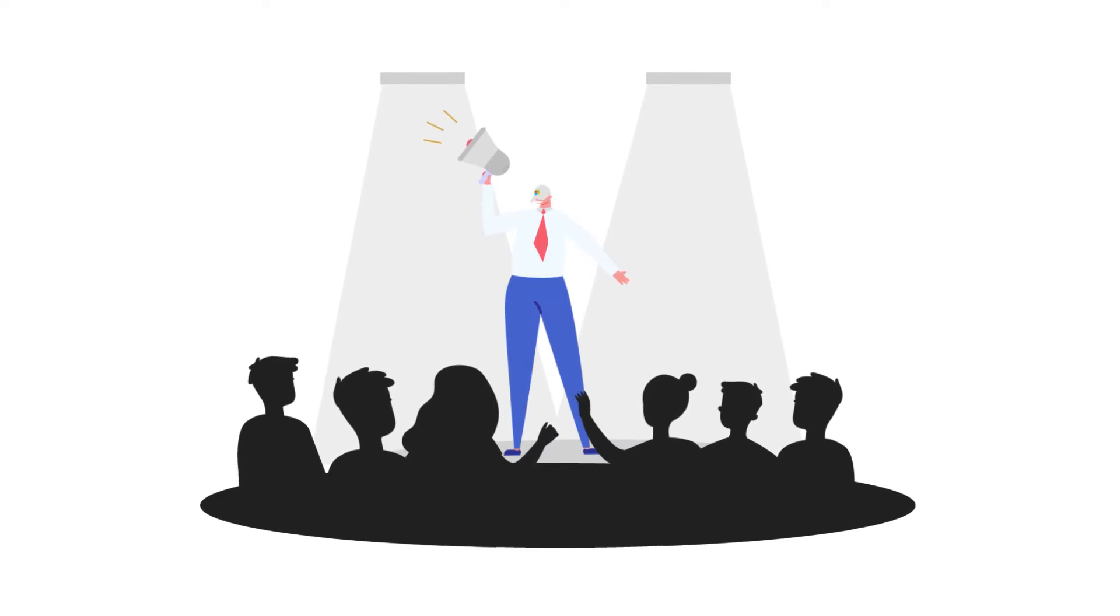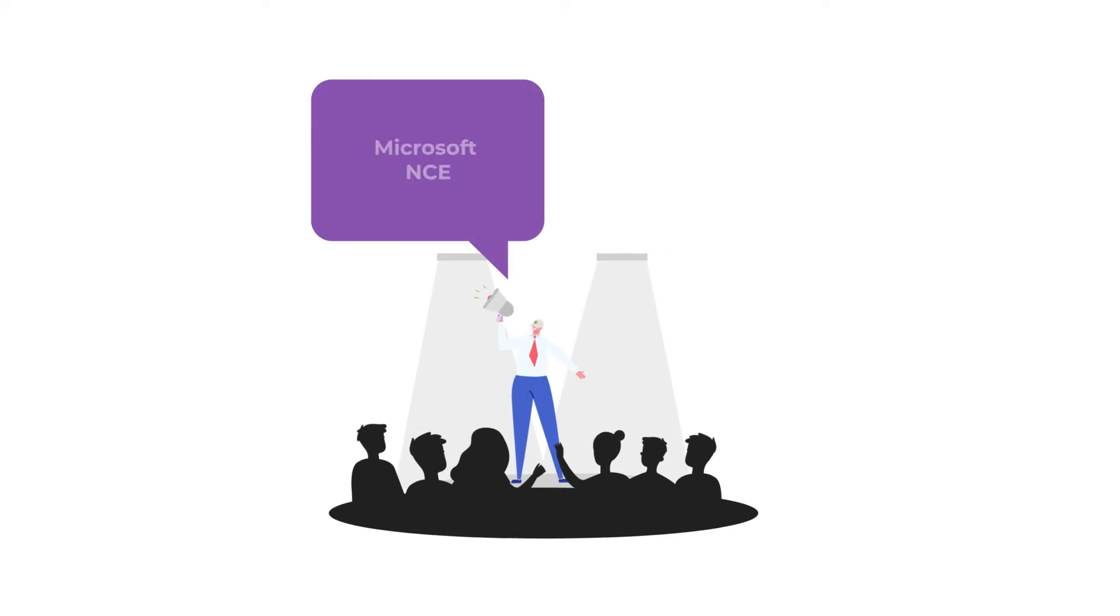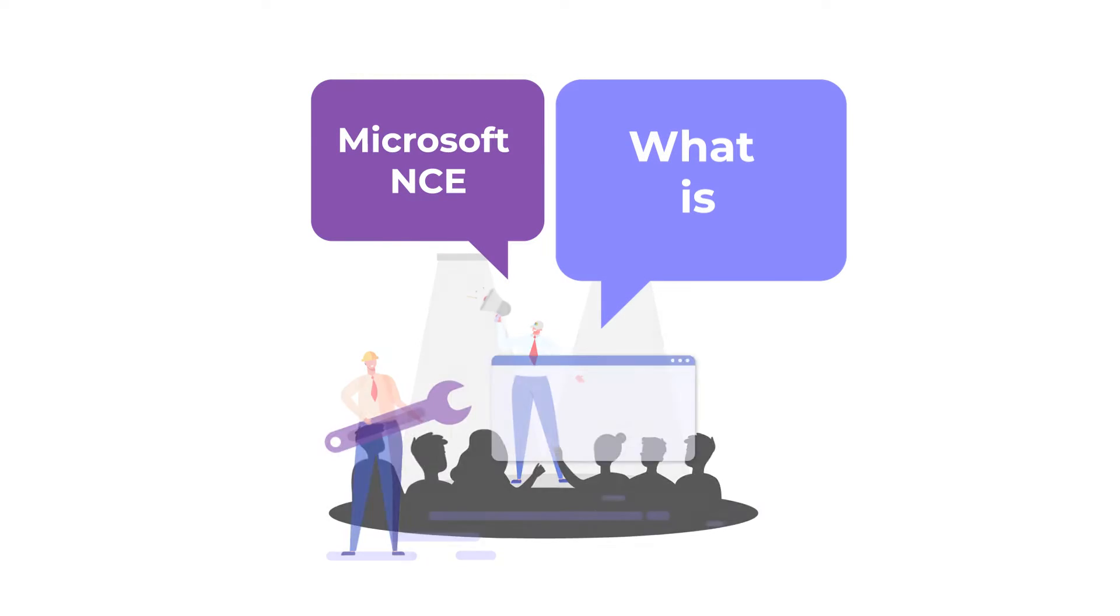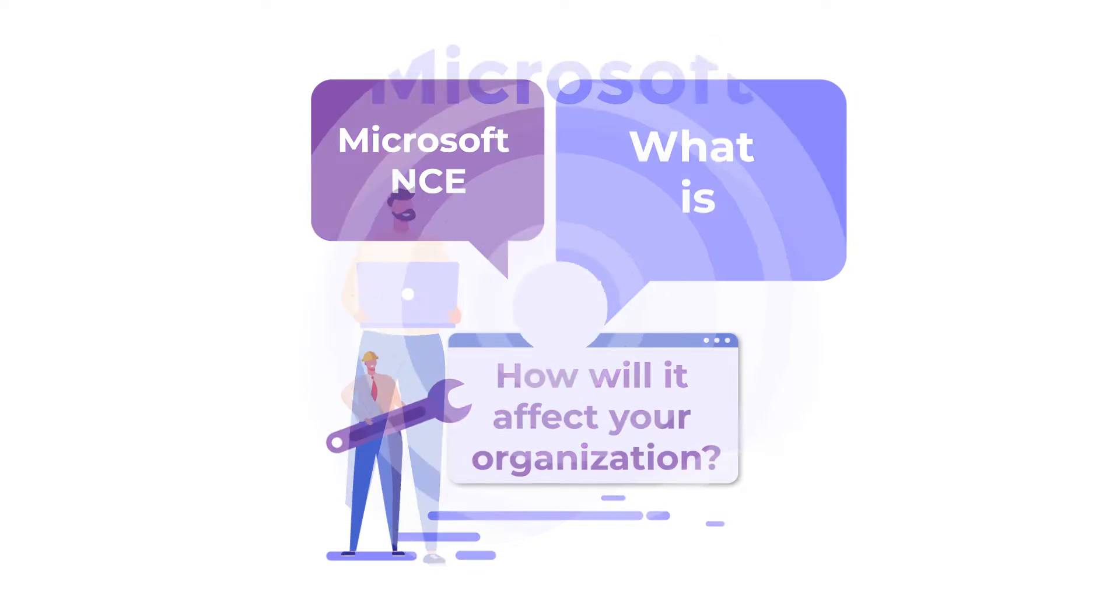Microsoft recently announced their new commerce experience. So what is NCE and how will it affect your organization?